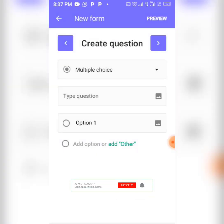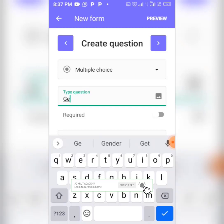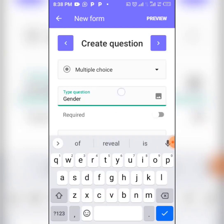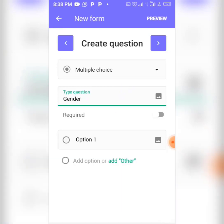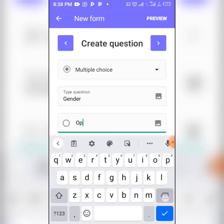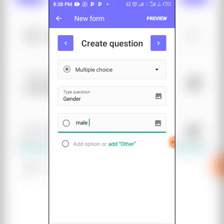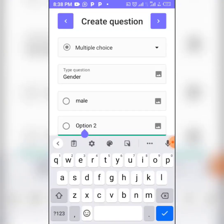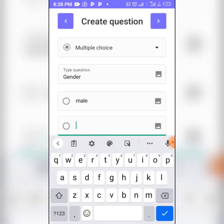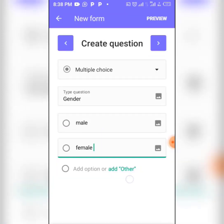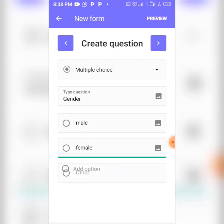For the next question, let's use multiple choice. Type the question as 'Gender.' If it's a required question, activate the required toggle. For the options, type the first option as 'Male,' then click the add option section to add another answer — type 'Female.' If you want to add an 'Other' option, click on 'Add Other' so the person can select that if they prefer not to choose male or female.